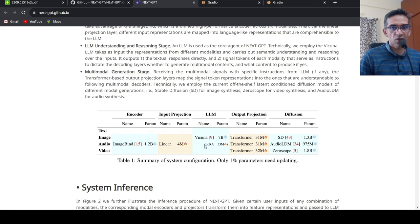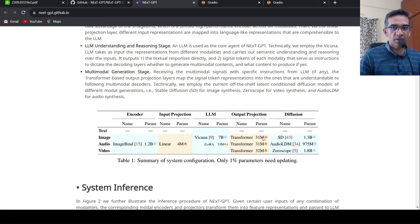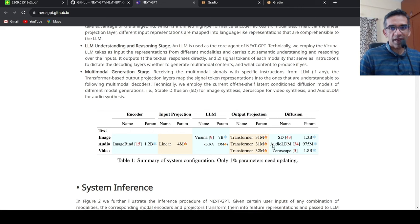They are using Vicuna over here. And for the output projection layer, they are using transformers model. And here for the image, it's an image transformer, for audio, audio transformer, for video, video transformer.